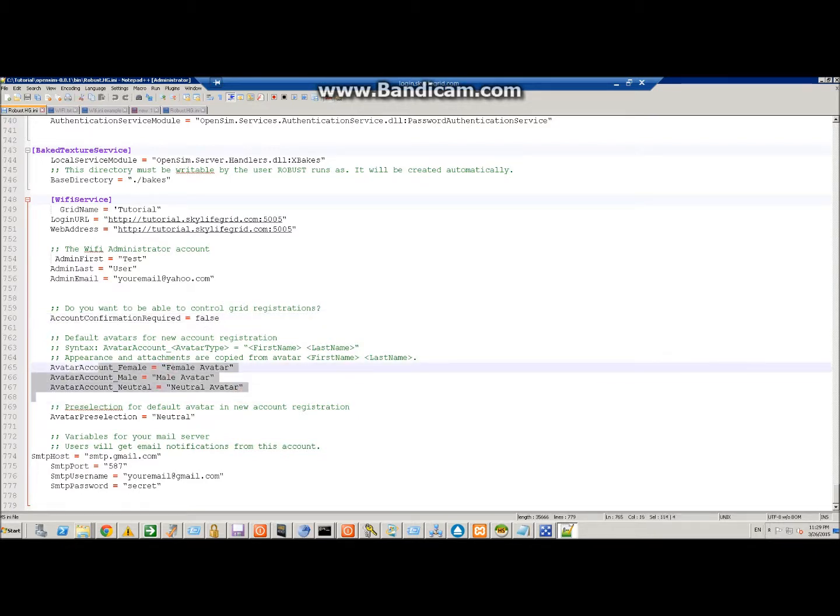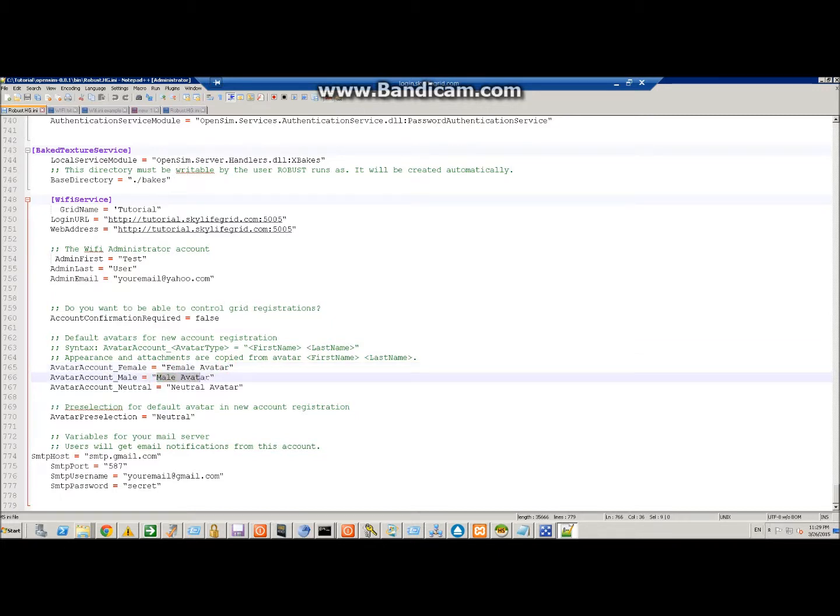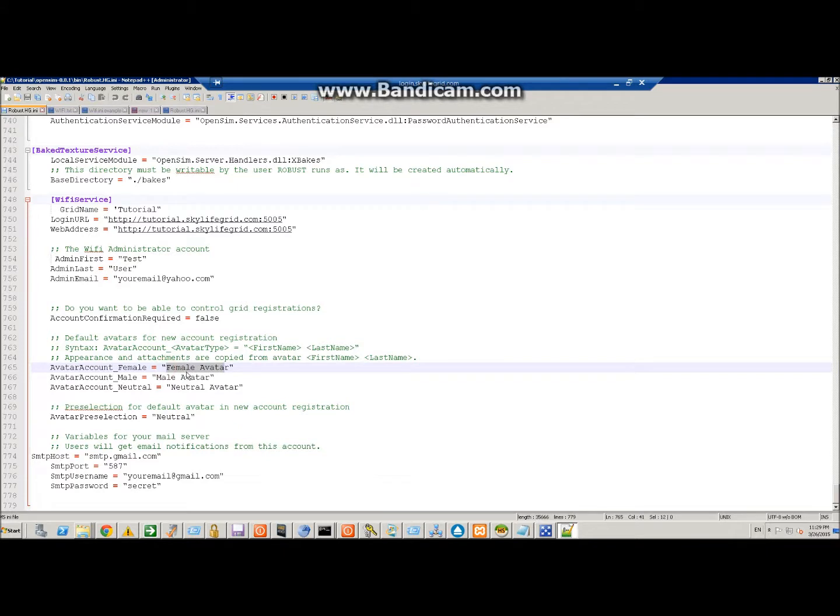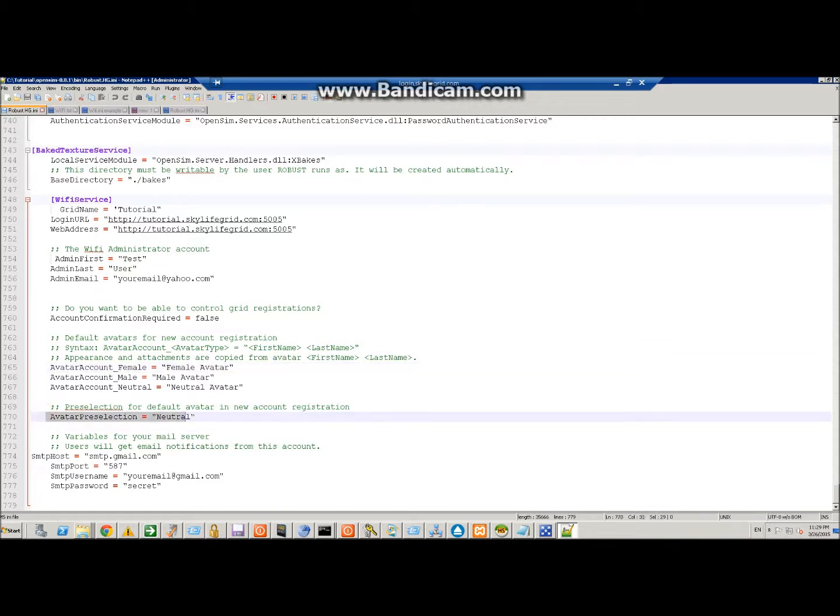Down here is where you set your default avatars. If you want these avatars to change appearance from Ruth, what you do is create an avatar with the same names as the ones here, log in with those avatars and set them up how you like them to look. Then anytime somebody chooses one of these three it will copy the appearance of that avatar onto the new user. Keep in mind you need to leave all the items no mod on your starter avatars because if somebody changes an item on one it'll change it for everybody. Next section is where your default avatar would be if nobody chose one. I just leave that at neutral. And then below you will go ahead and set your SMTP.